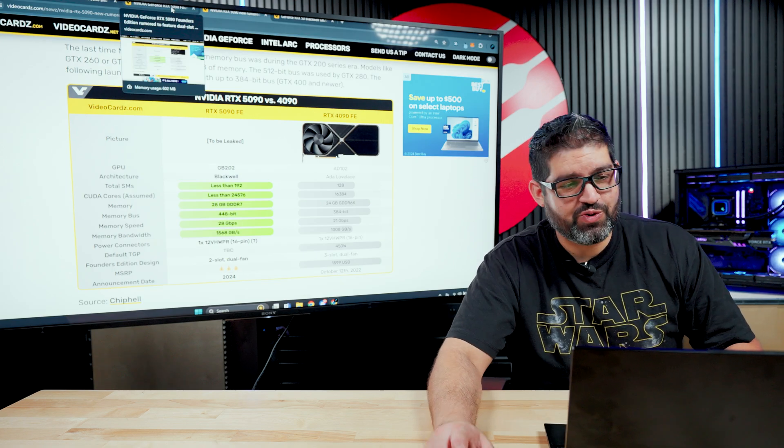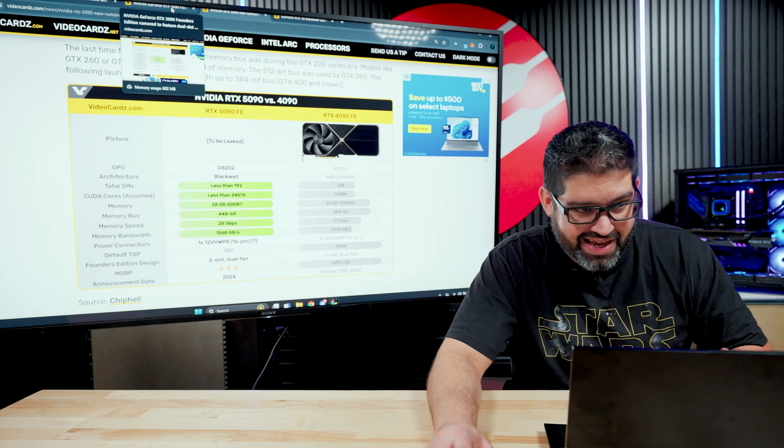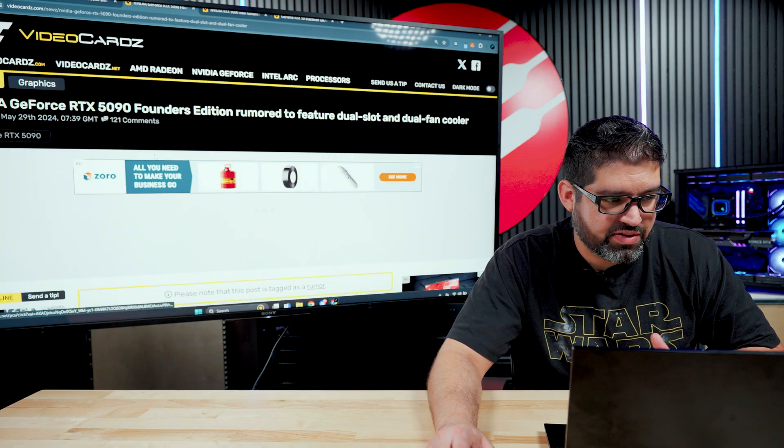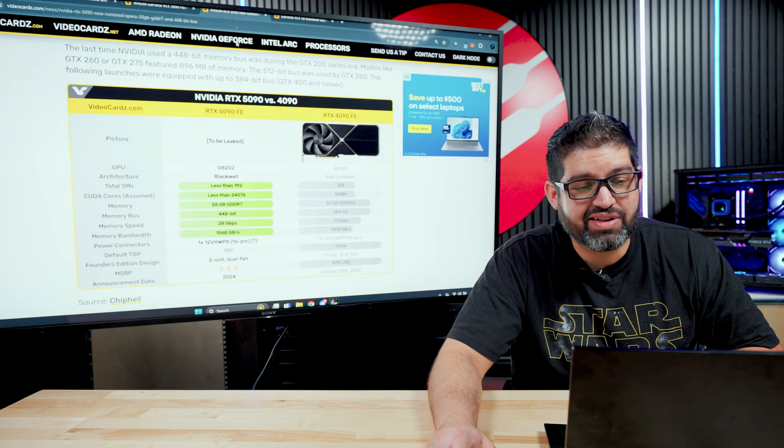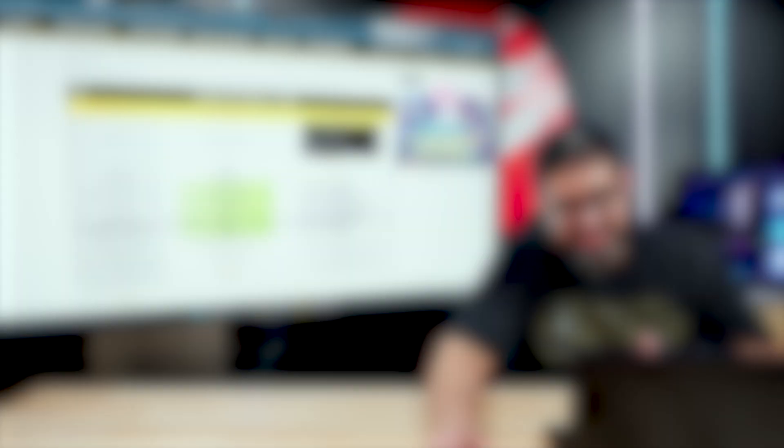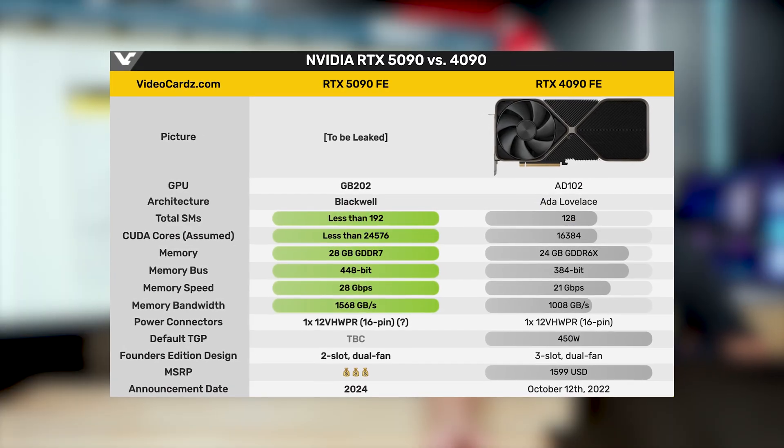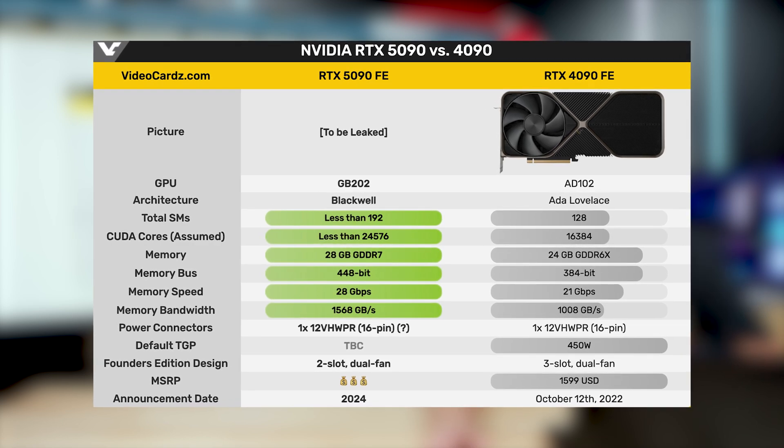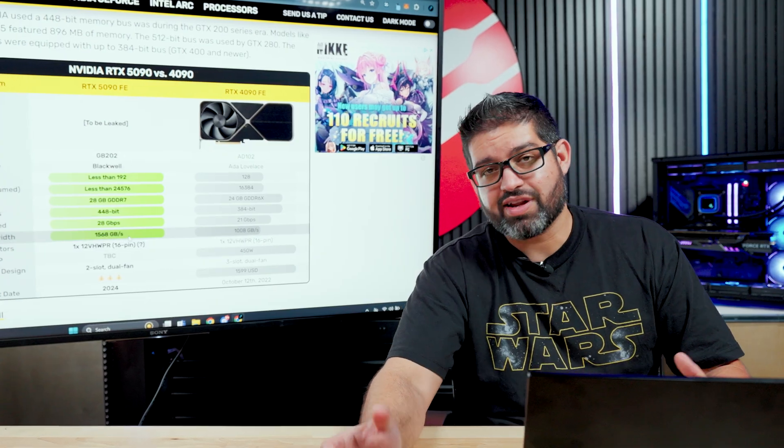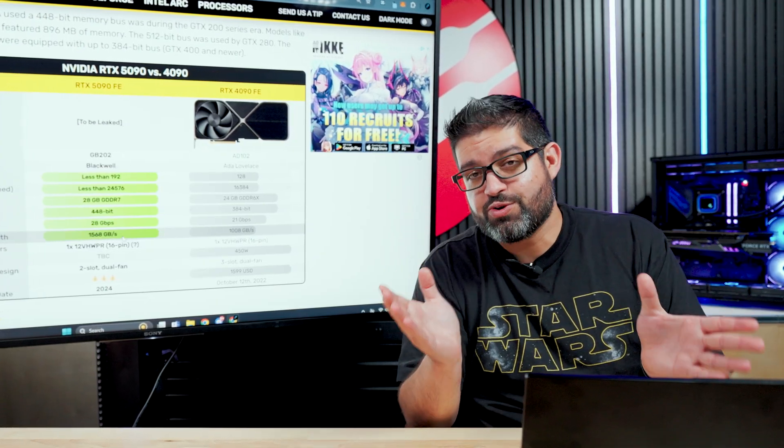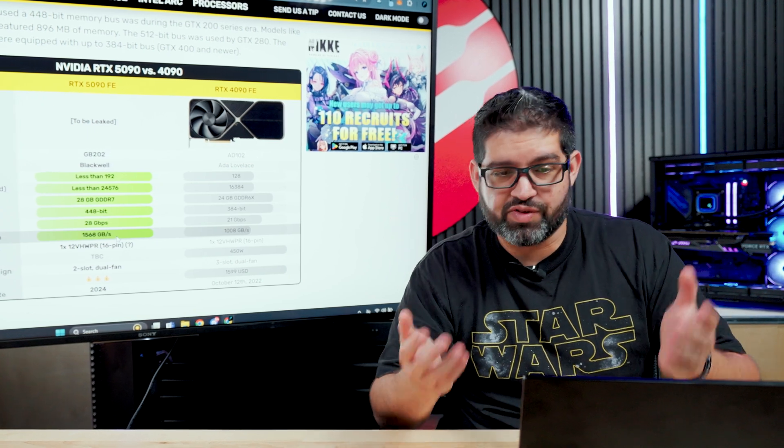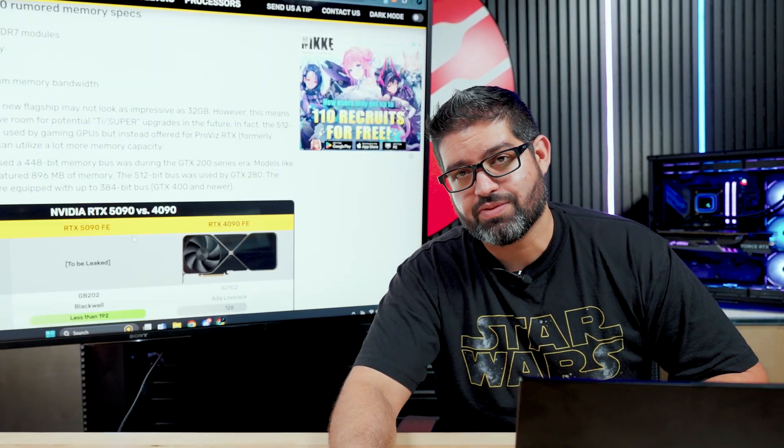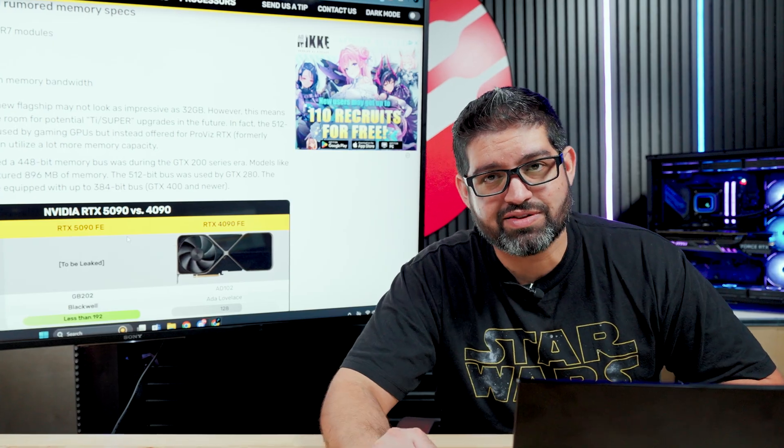As I stated before, these are all rumors and they literally change day to day. So prime example, looking at this article here from videocards.com, May 29th and literally the very, very next day, the specs changed from the 32 gigs of VRAM down to 28, the memory bus from 512 down to 448. Again, these rumors are going to be going, as we get closer to launch day, it's just going to be all over the place. So pretty much take everything you see with a grain of salt and kind of wait till Nvidia actually announces everything.